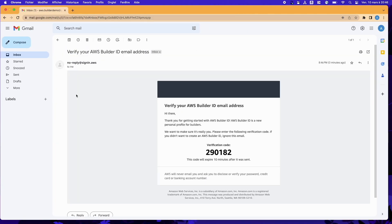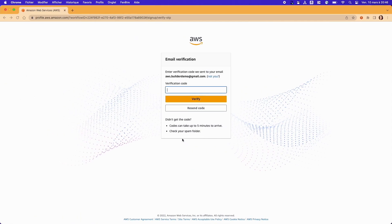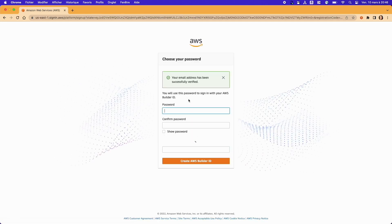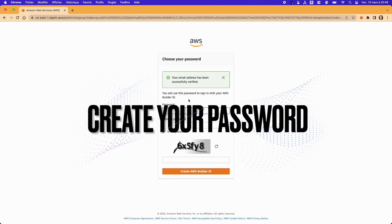You'll receive a verification code by email. Just paste it in. Then create a password for your BuilderID profile.